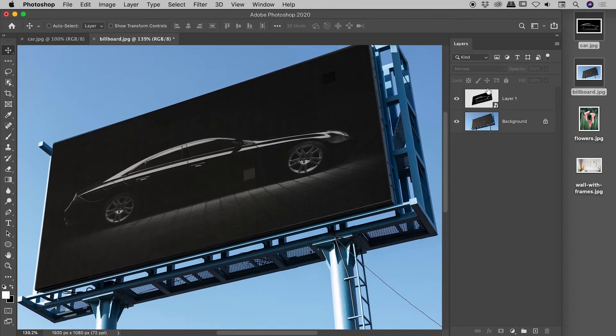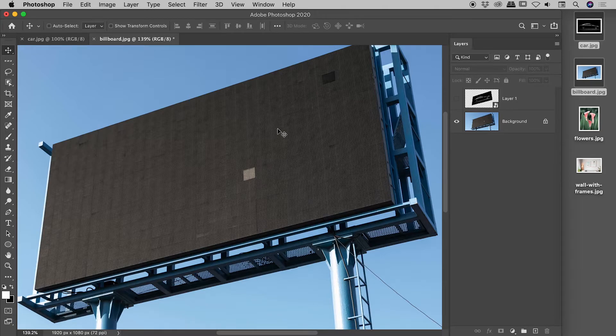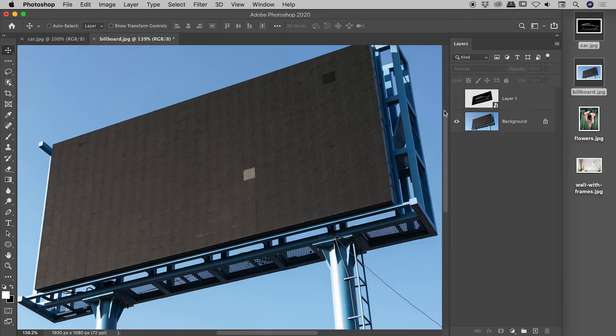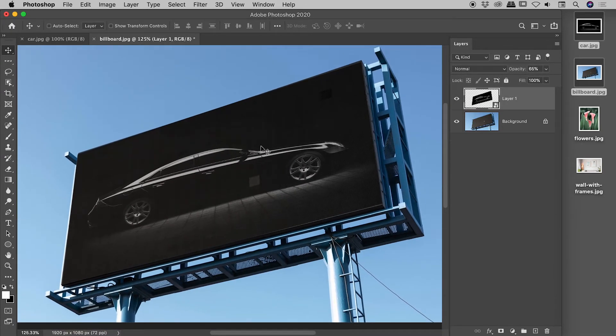Actually, I'll just bring this up to 65, which was exactly what I had in my initial example. And what I like about this is, if I turn off the car just here, so you can see there's some imperfections within the billboard. Most obviously this little thing just here. When I turn the car back on, you can see those are nicely blended together.